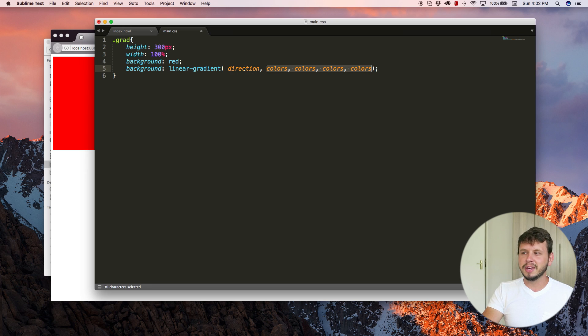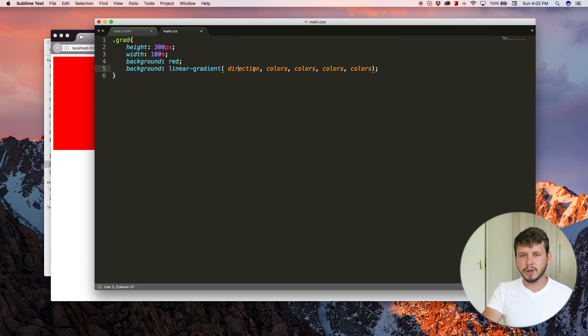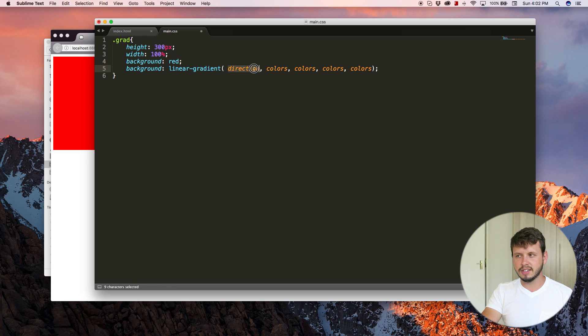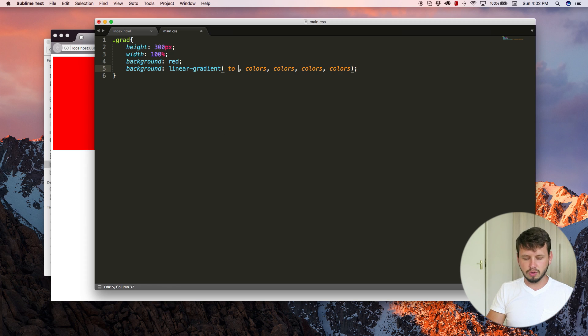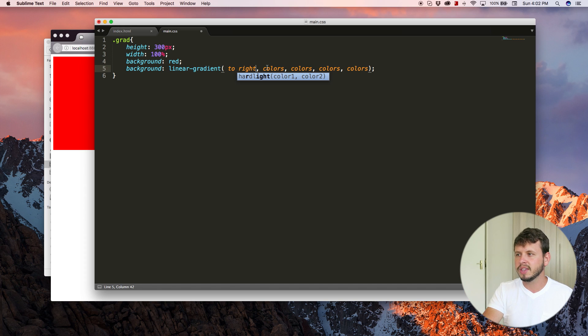But yeah, basically just add in a direction where you want the gradient to go. If you don't add a direction, it's usually going to go from top to bottom, but a direction would be to right or to left. And that'll change the direction of the gradient.